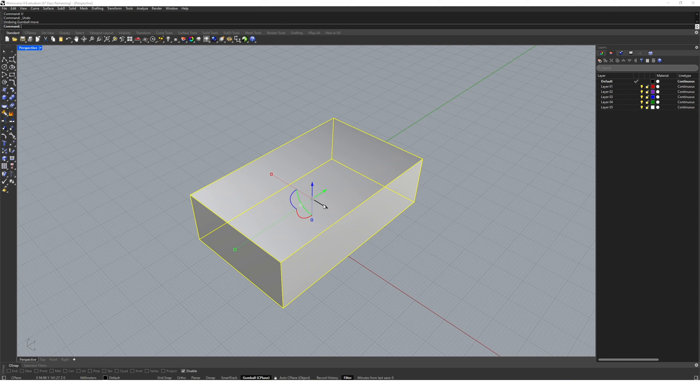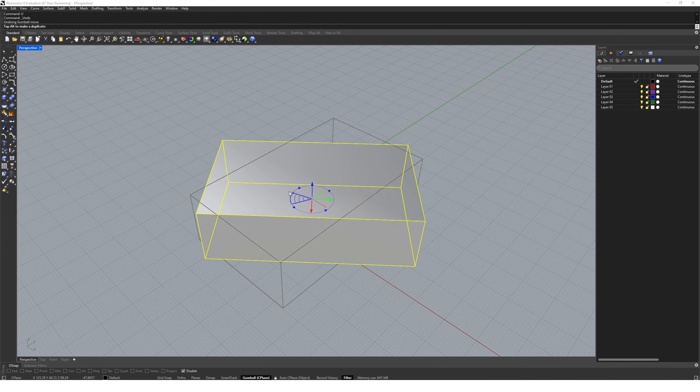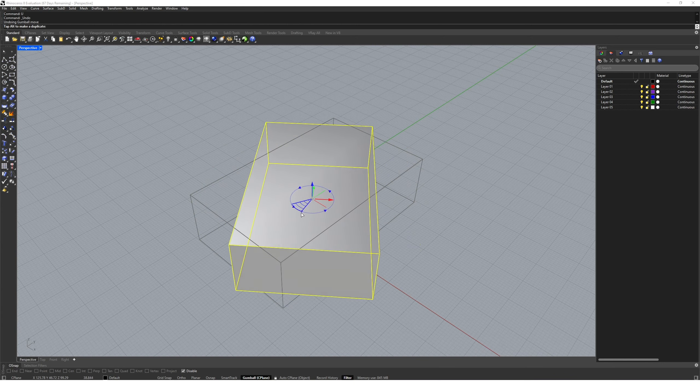The colorful arcs you see are the rotational widgets on the gumball. They work the same as the move. If I click and drag on the blue one, I can freely rotate the object.